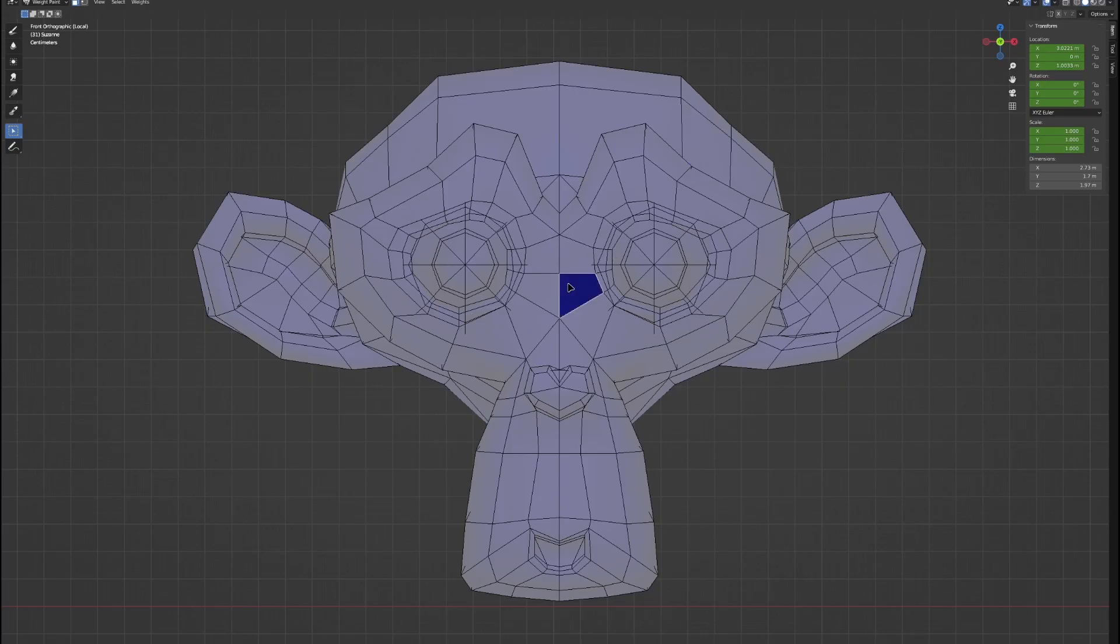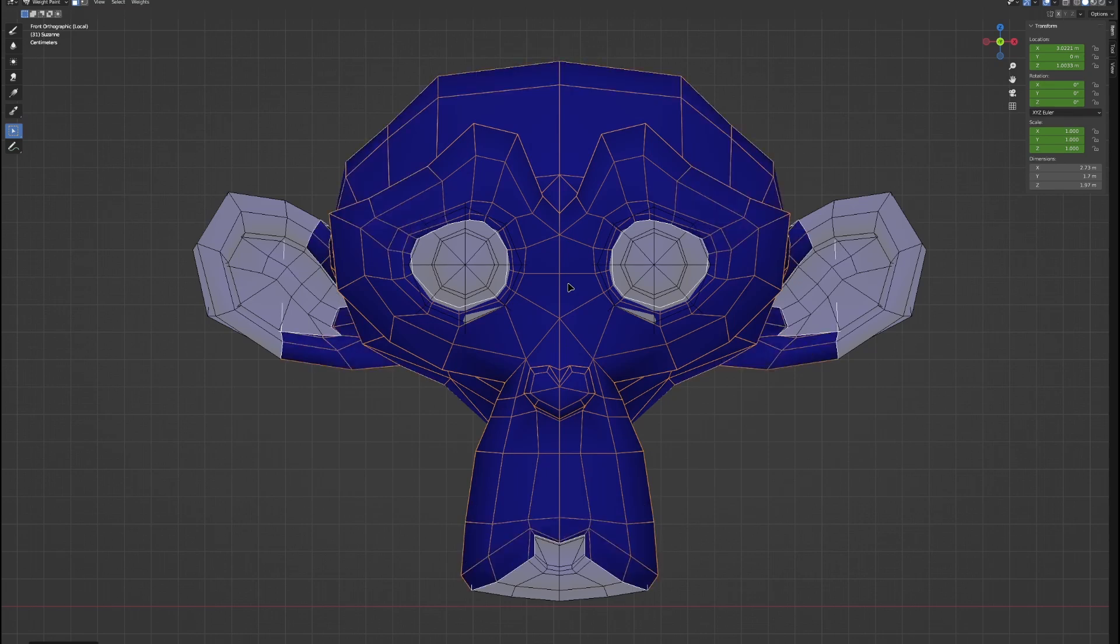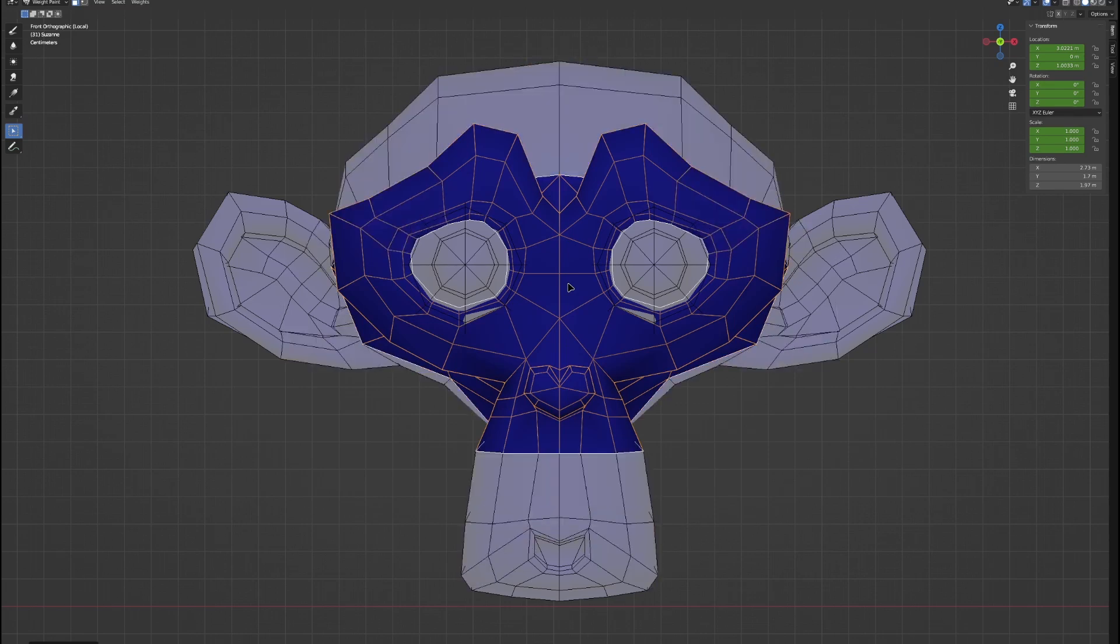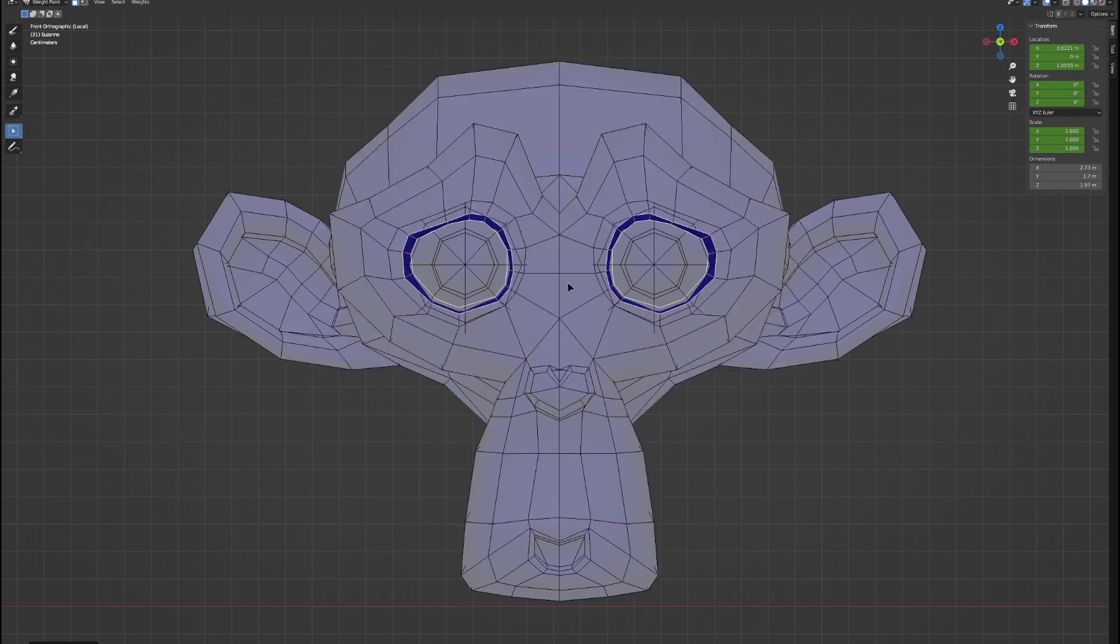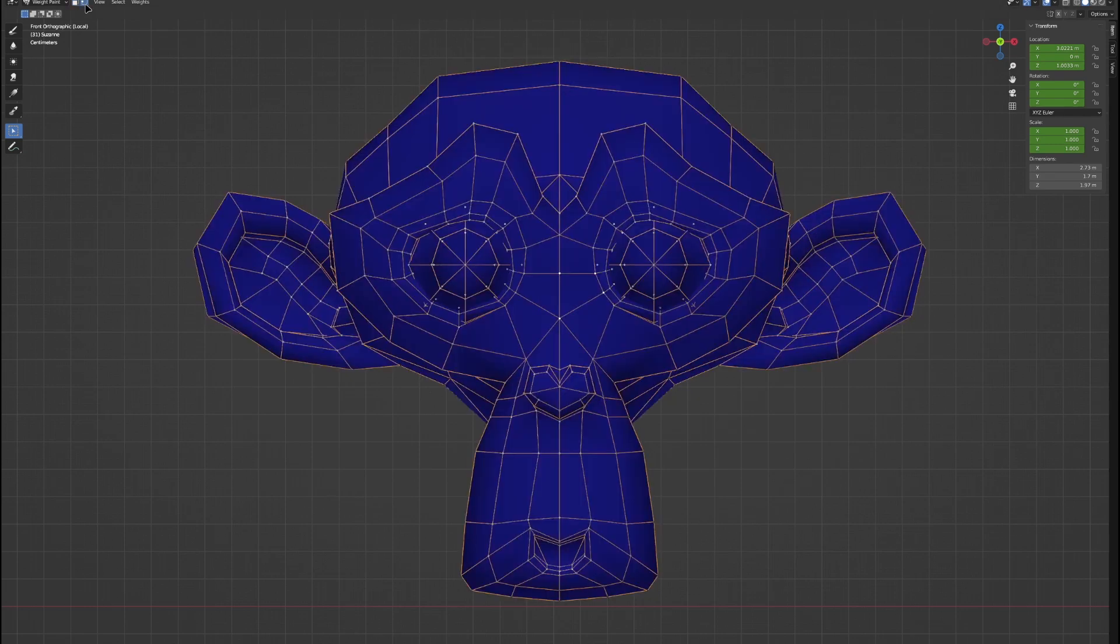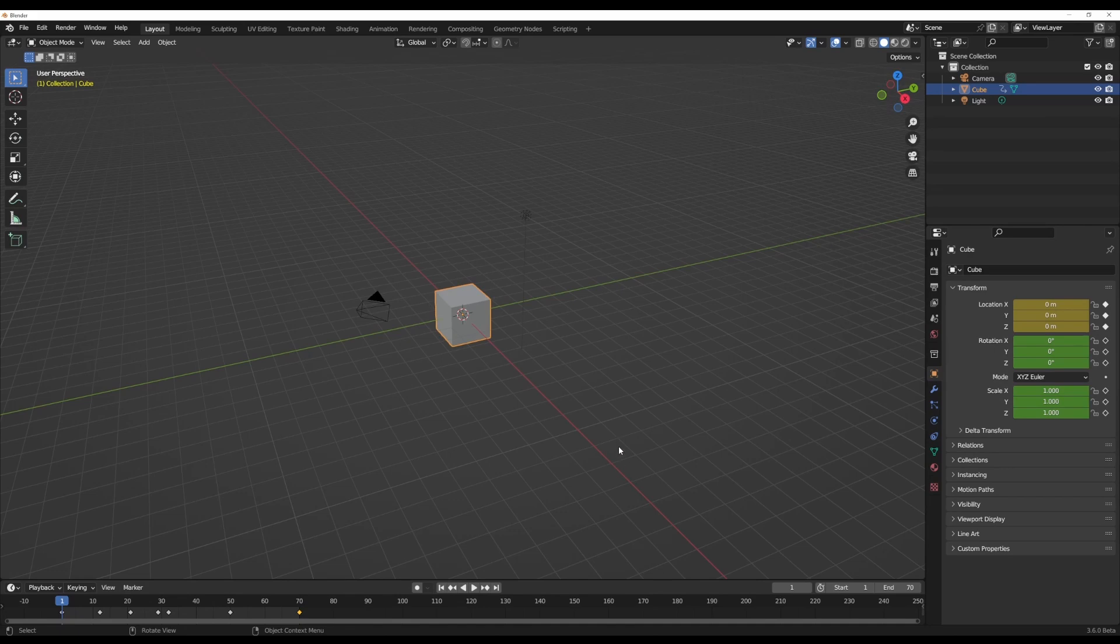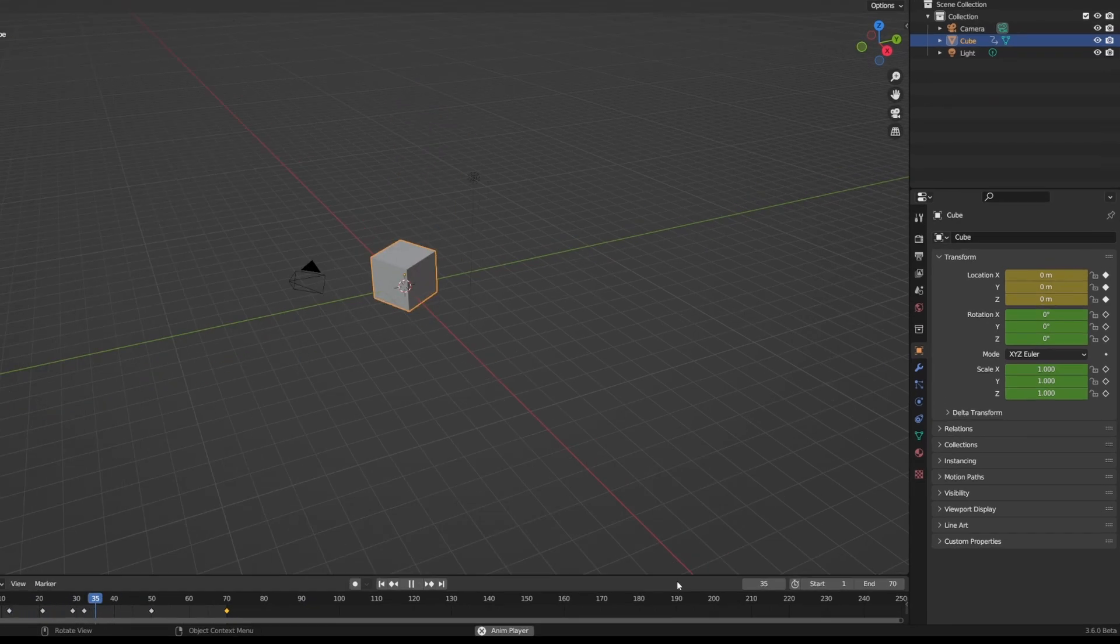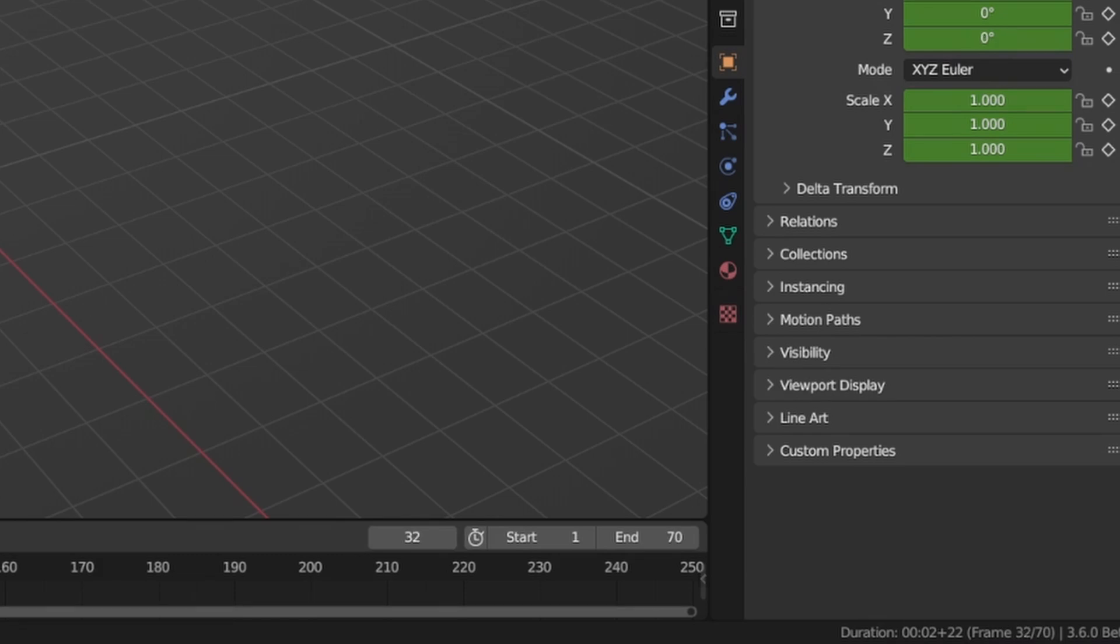In terms of rigging, you can now grow or shrink your selection when weight painting. Just like you do in edit mode where you hold Ctrl and hit the number pad plus or minus button to grow or shrink a selection, this feature has now been added for painting mask selection. Something subtle but interesting is that if you're playing back an animation in Blender within the status bar, it's now possible to display the scene duration.